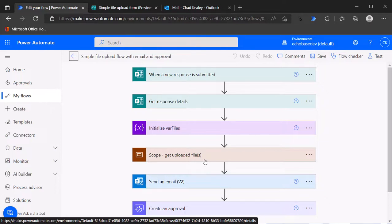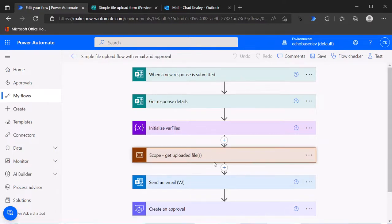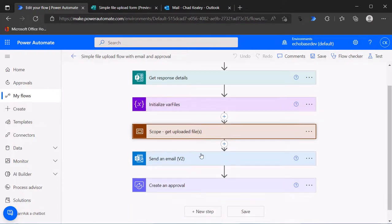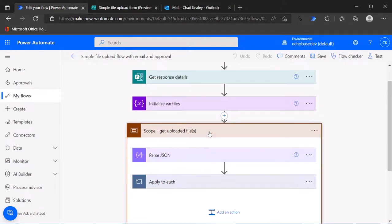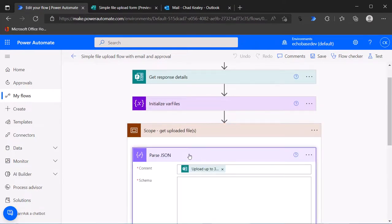To show you the parts that we're concerned with, basically we have a variable called var files. We are parsing using the parse JSON action.